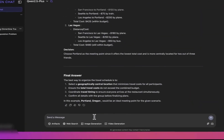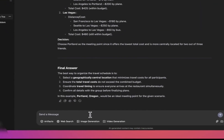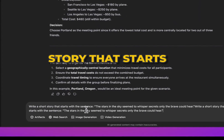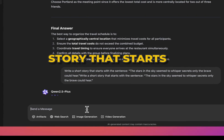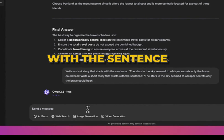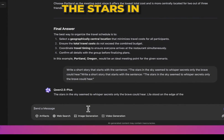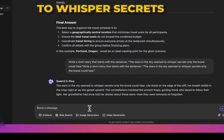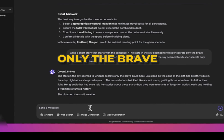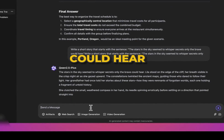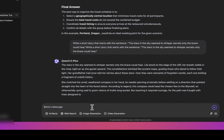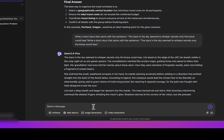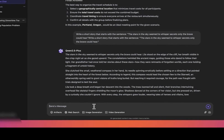For something creative, let's try this: write a short story that starts with the sentence, 'The stars in the sky seemed to whisper secrets only the brave could hear.' Let's see how the AI handles that prompt. Wow — impressive results.